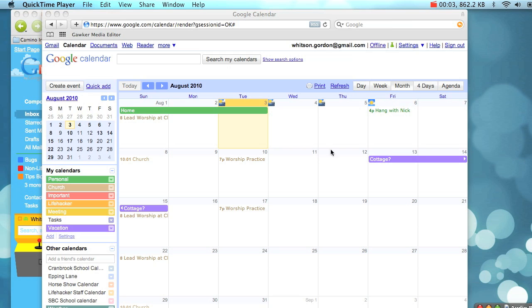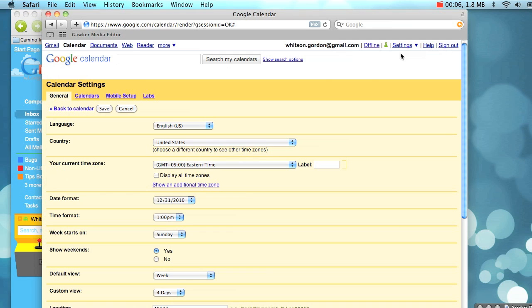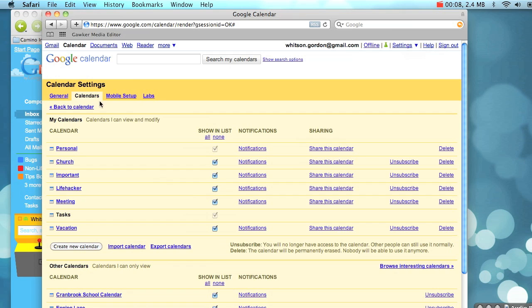There are two ways to migrate your Google Calendar to another account. If you go into your settings, you'll see that you can export all of your calendars at once to your hard drive.